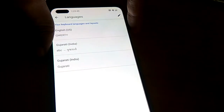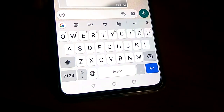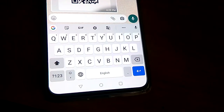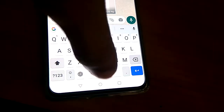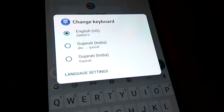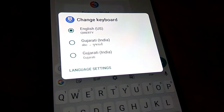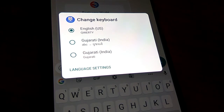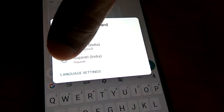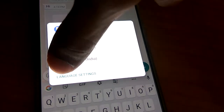Now I'm going to press Back and return to the typing area in Messenger or WhatsApp. You can see it is currently showing English. I use my finger and press and hold the English button, and now you can see the option to change the keyboard. It shows English US, Gujarati India, and Gujarati India. If you want the Gujarati-only keyboard, you must click the third one.